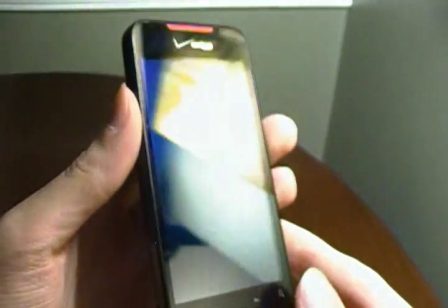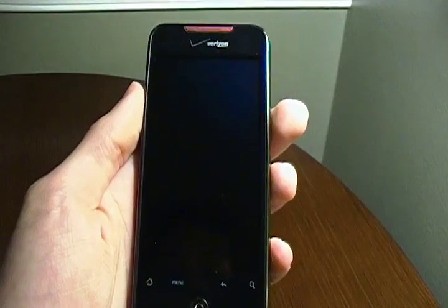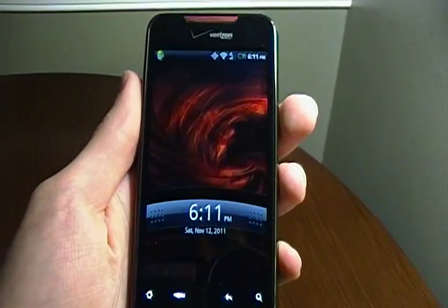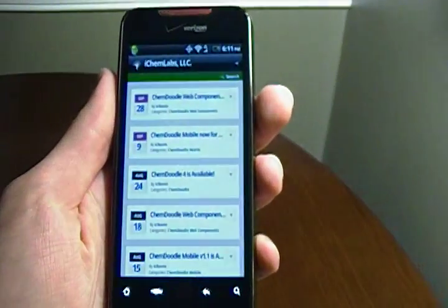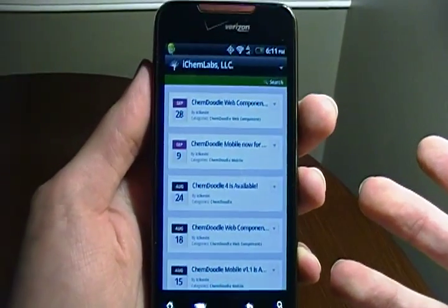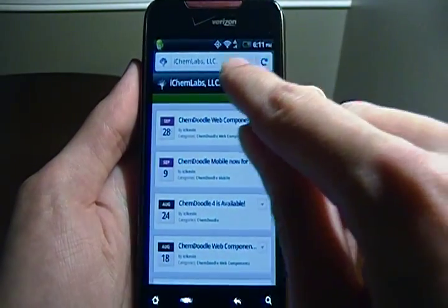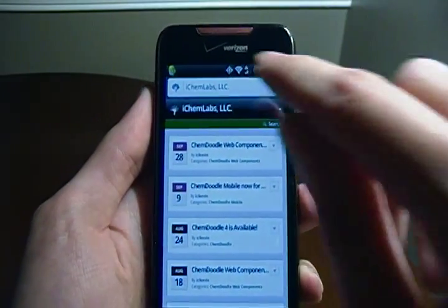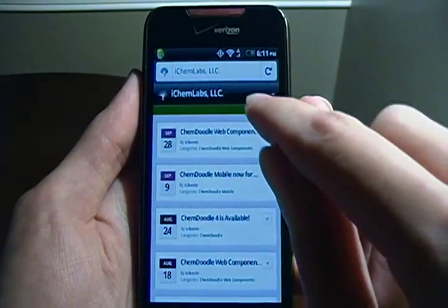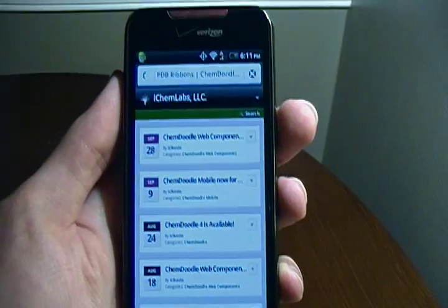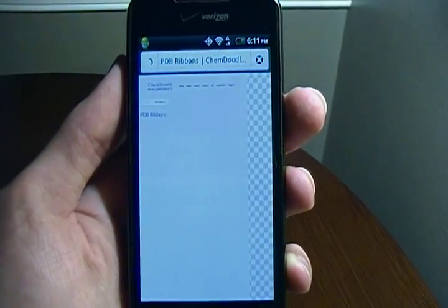The next device I'm going to show off is actually an Android HTC Droid Incredible 1 — this is the last generation. The performance on this is also quite good. So right now we are in the Firefox mobile browser, and what I'm going to do is load up one of our Chrome experiments, actually the PDB ribbon demo. You can see how fast that loads.